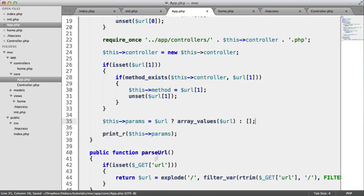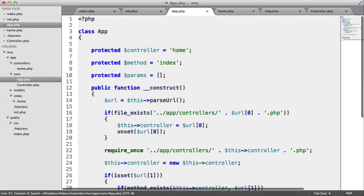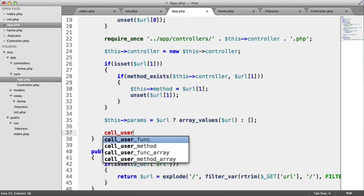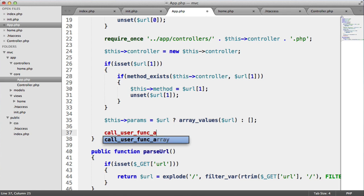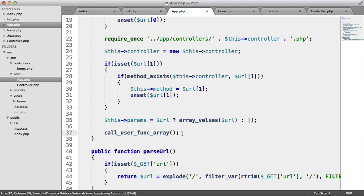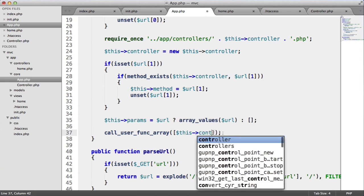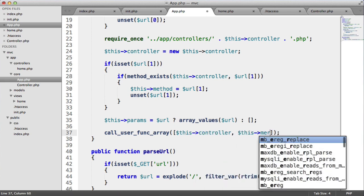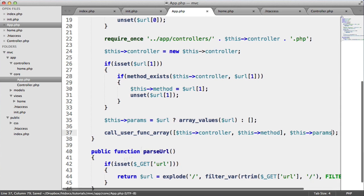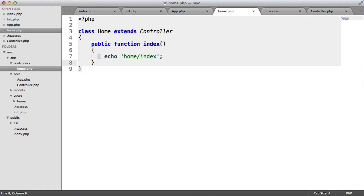This is all useless unless we're actually calling the controller and method we've worked so hard to check. So we use the call_user_func_array function. Basically this takes an array containing the controller and the method, and the second argument is the parameters to pass through. So we create an array with this->controller and this->method, and the second argument is this->params. That will call that method, and now we see home index — which is what we echoed out earlier.